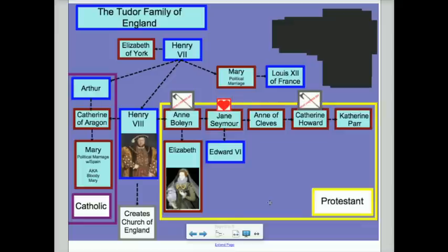That is our story for today — a wild one that shows us how the Reformation reaches England. Hope you learned something. We'll see you next time.